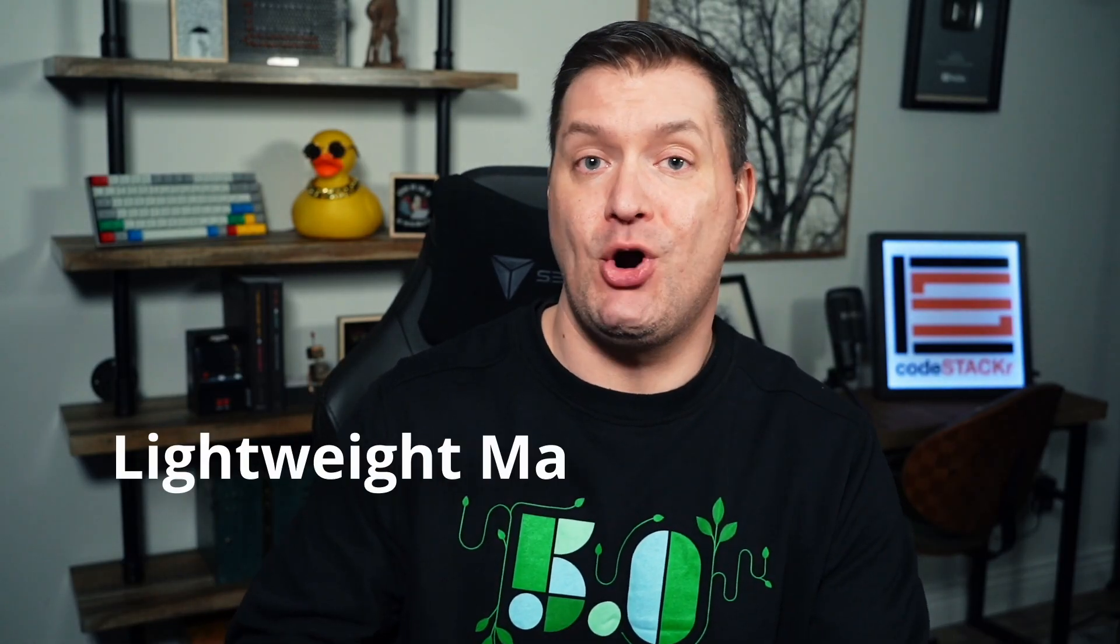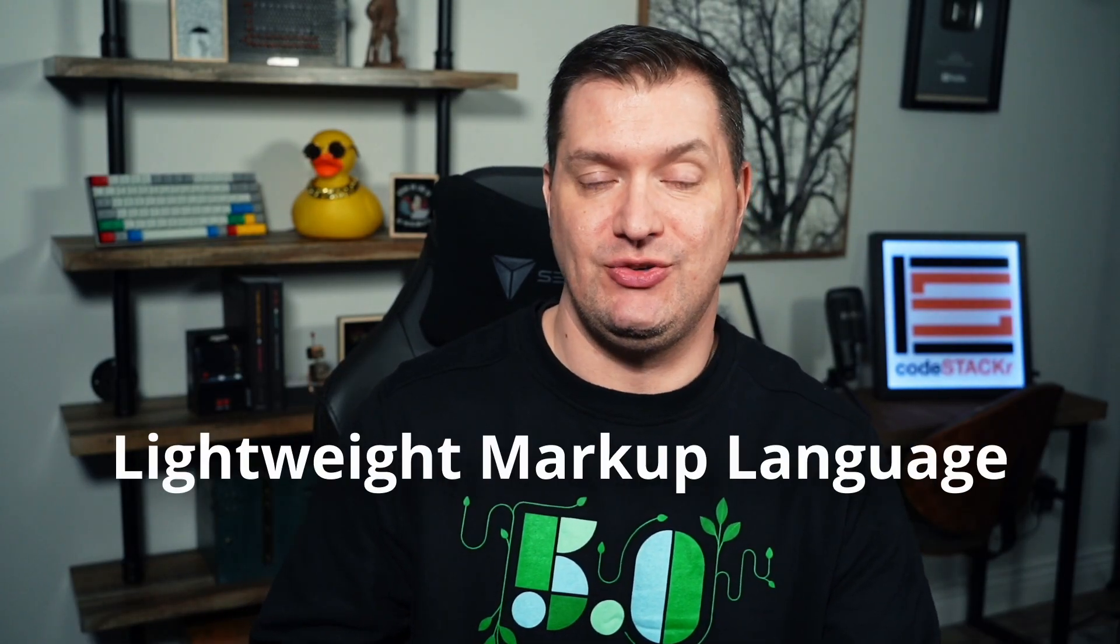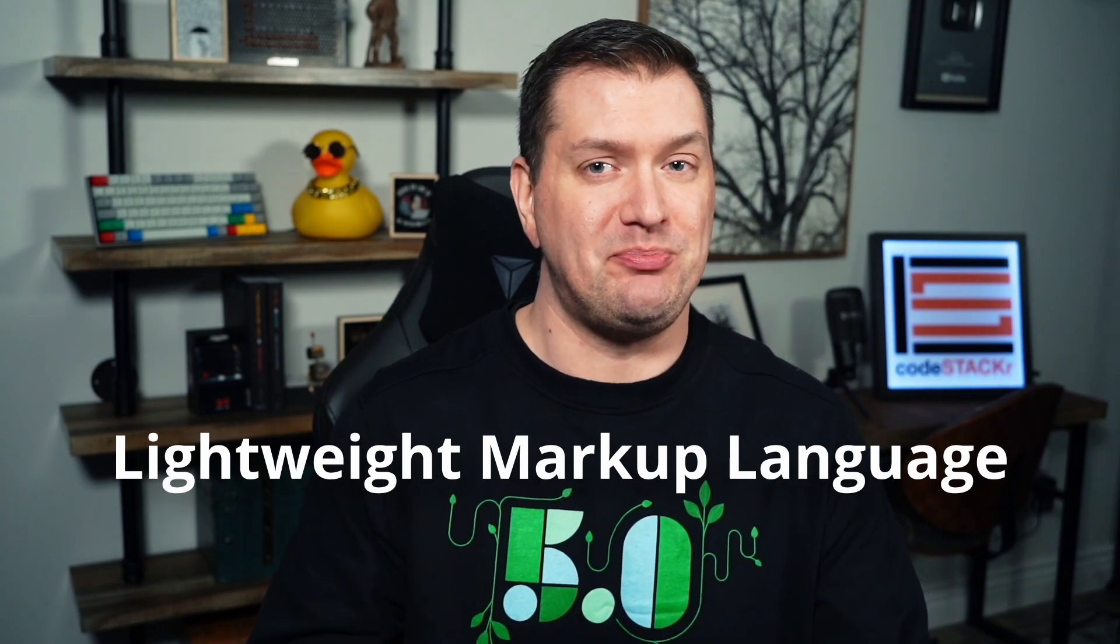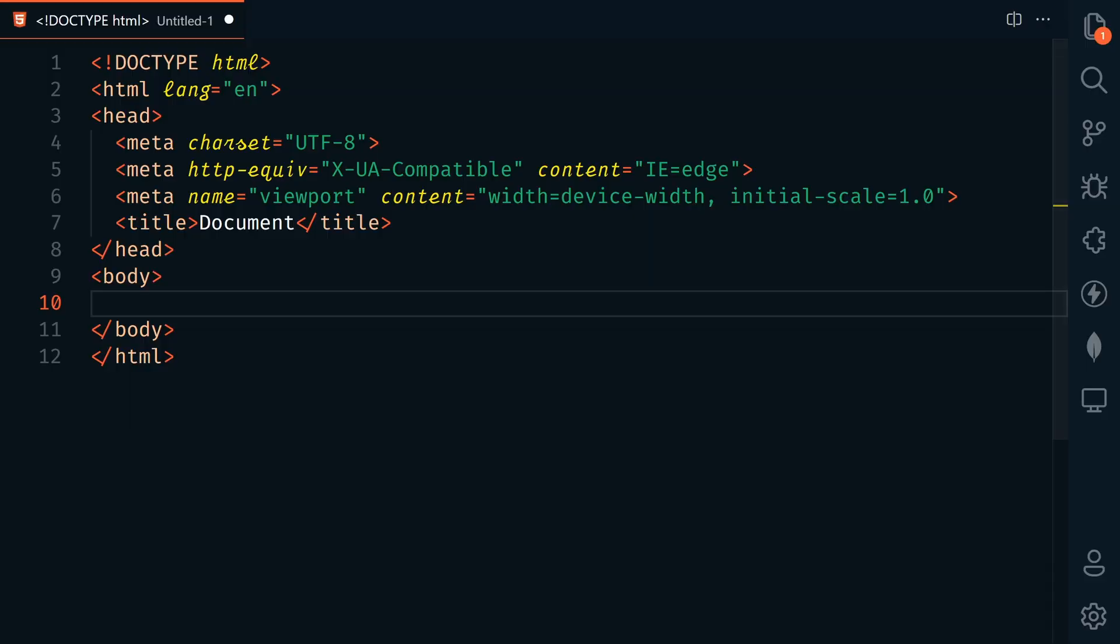So what is Markdown? It's a lightweight markup language. Markup is a set of rules that describes how text should look on a page. HTML is another example of a markup language. So Markdown is a style of writing documents that makes it easy to define what the content should look like.